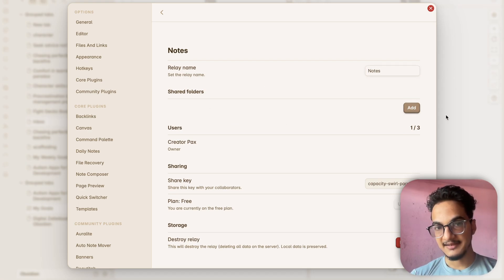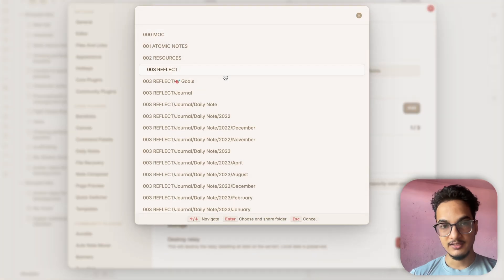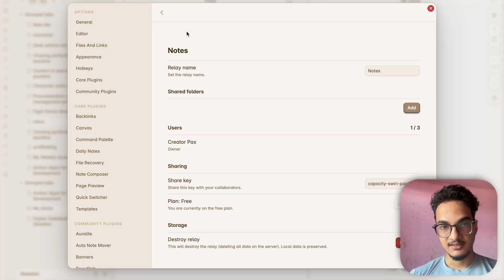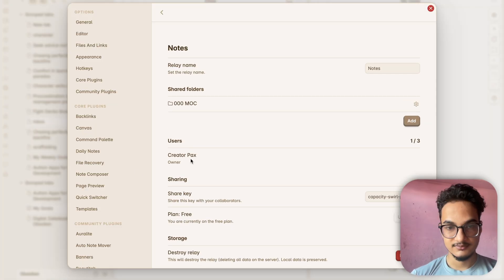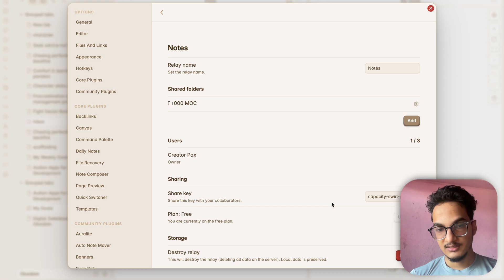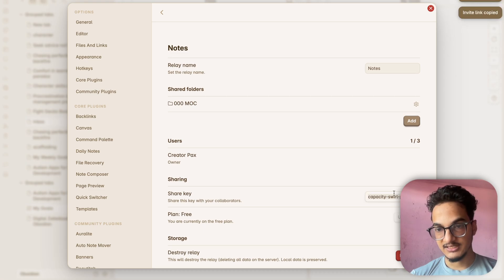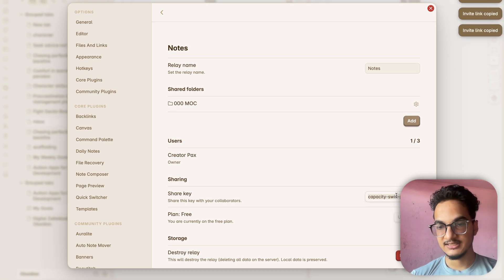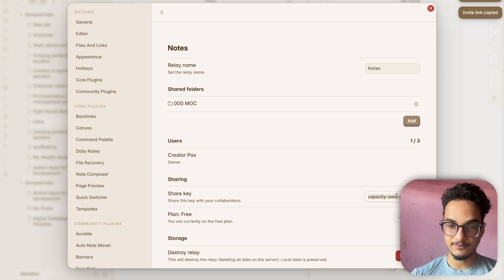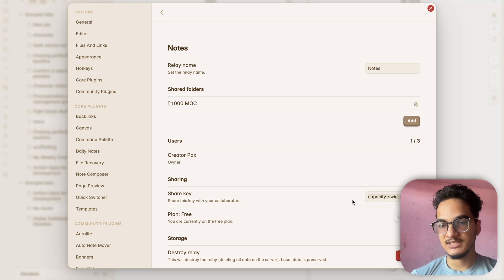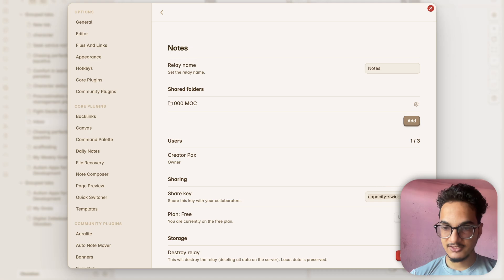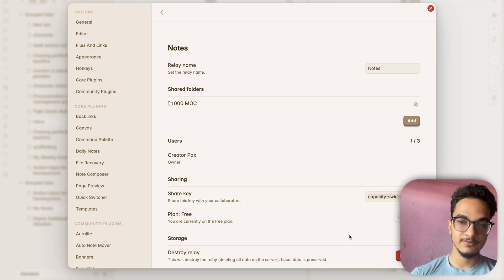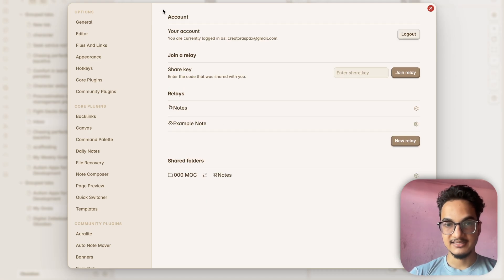Let's write notes over here. Then you will need to add the shared folders. What are the folders that you want to share? Let me just choose the MOC folder over here and this is my ID name. This is the sharing key that you need to copy and you will need to share this sharing key with the other person. Once your objective is fulfilled with sharing and collaboration, you can also destroy this Relay so that the other person does not have access to those files and folders. So I'll just switch to another vault.